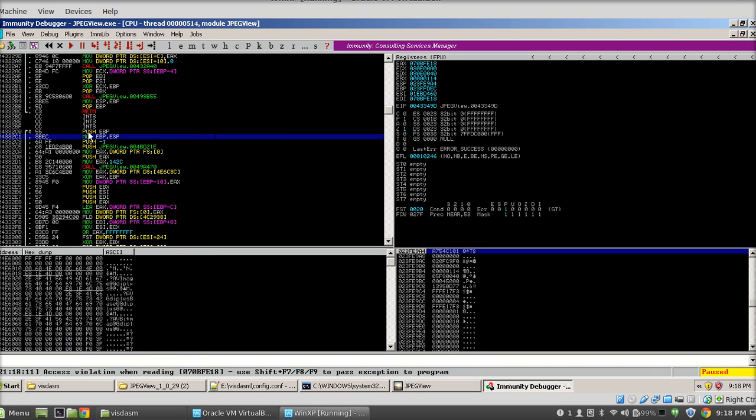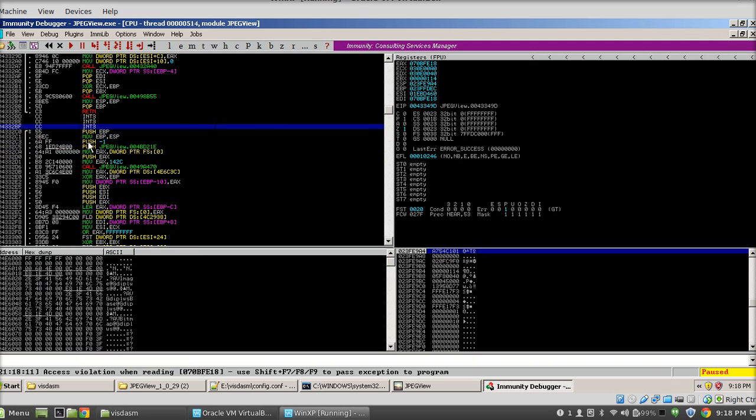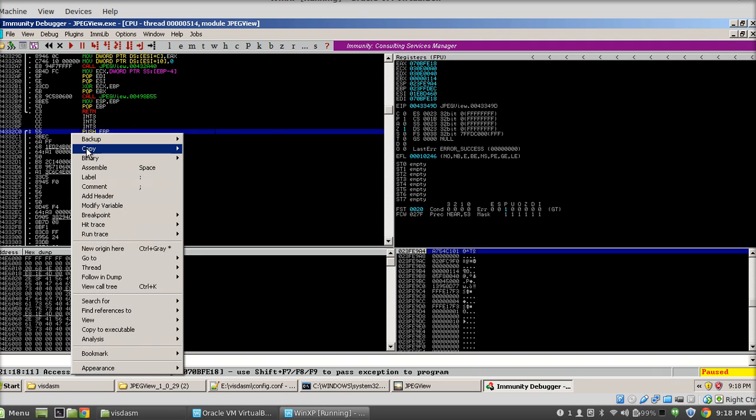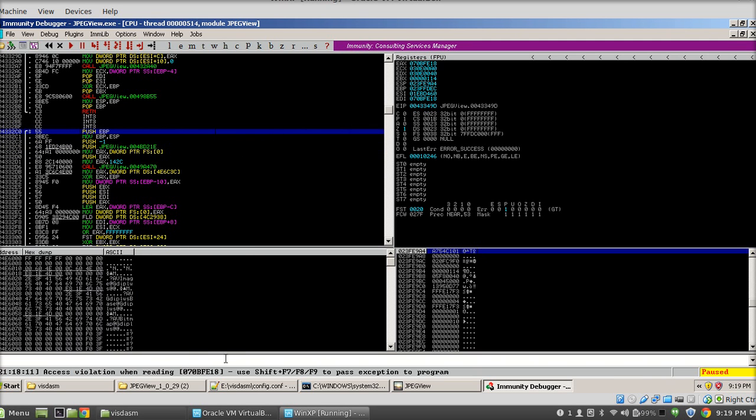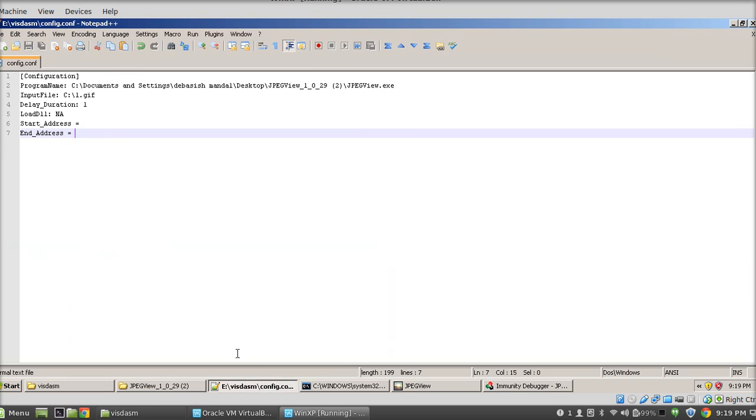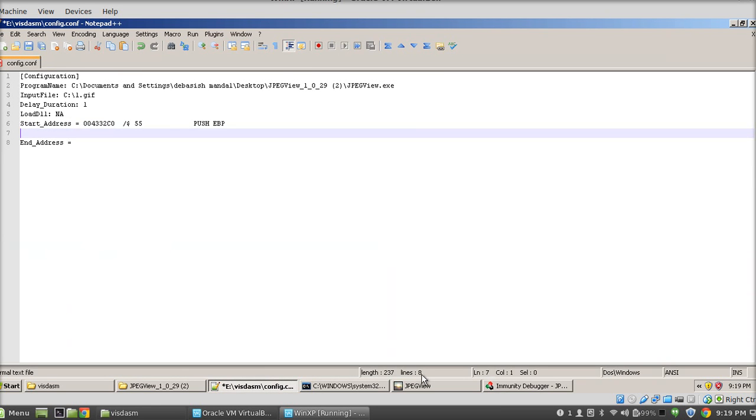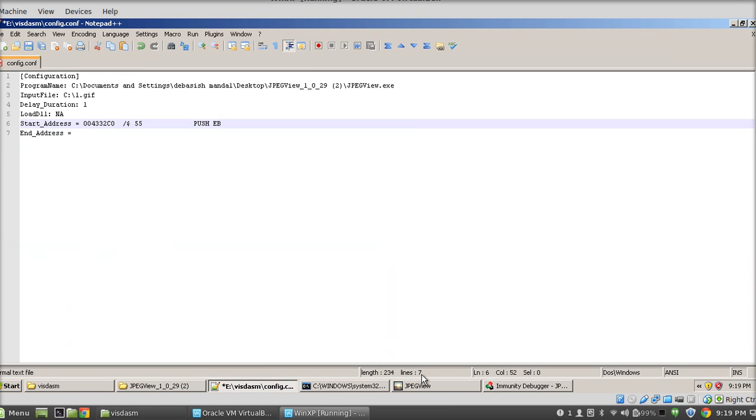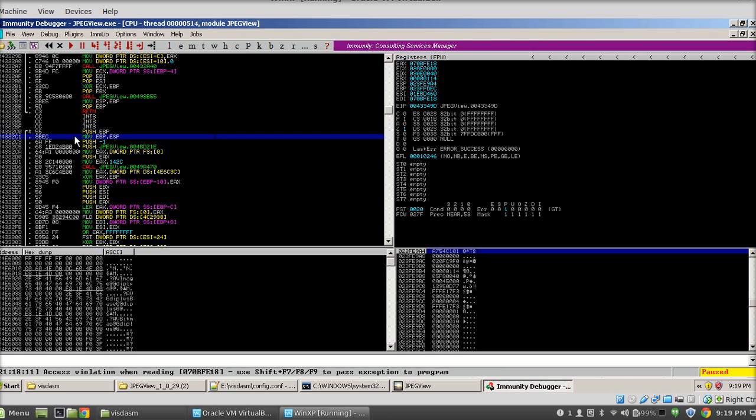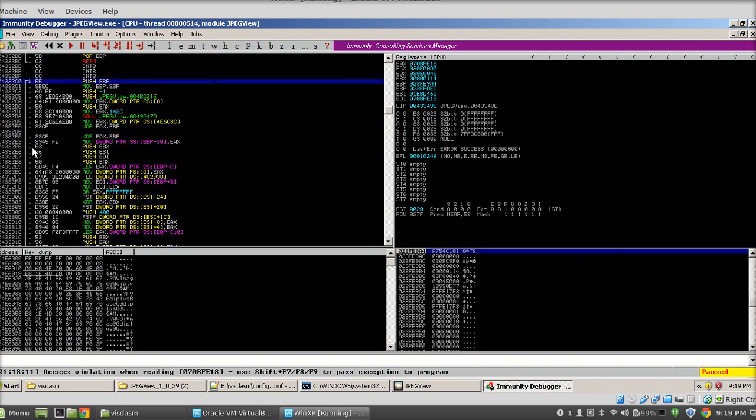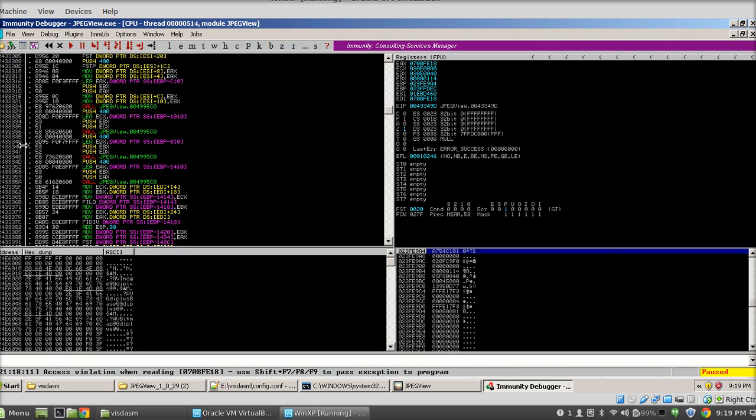It's also setting up the stacks for local variables. So just simply copy and paste it here, and you need to put it in its format. So we have the start address.